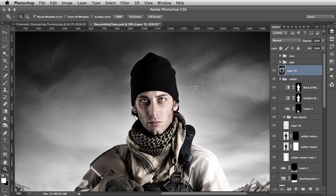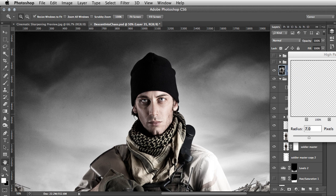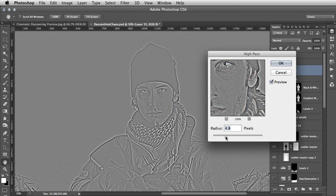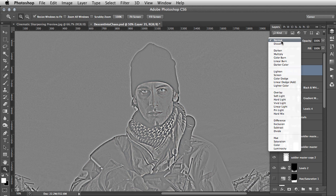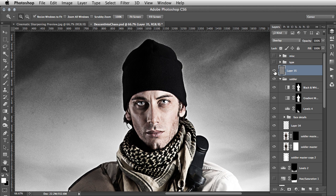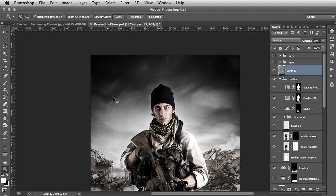Once you have that merged layer at the top, go to Filter > Other > High Pass. High Pass will basically accentuate the highlights and the darks and gray out everything else. Pick a radius value that picks up the details nicely — around 7 will work for this one. Hit OK, then change the layer blend mode to Overlay. You can already see that's added a massive amount of intensity to the piece — arguably too much — so pull the opacity down a bit to find the value that works. Around 59–60 is working well for this one.